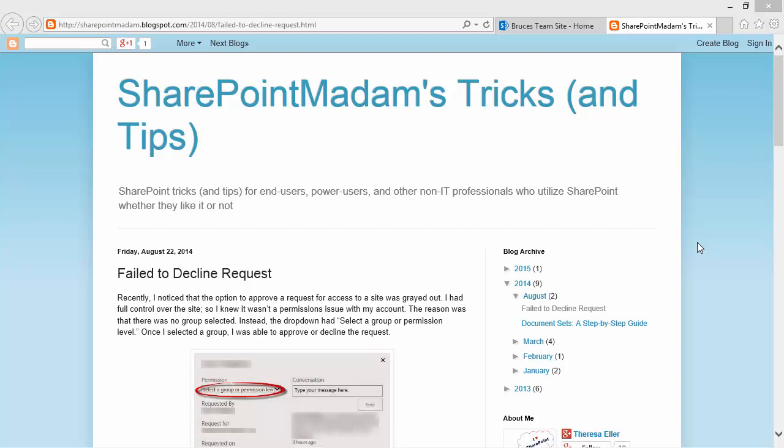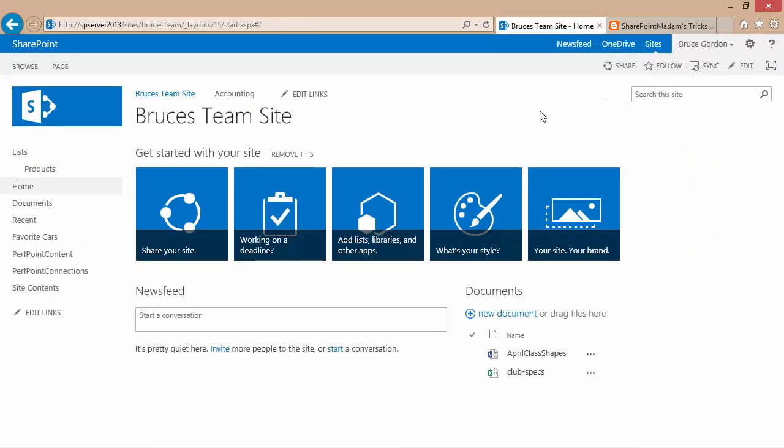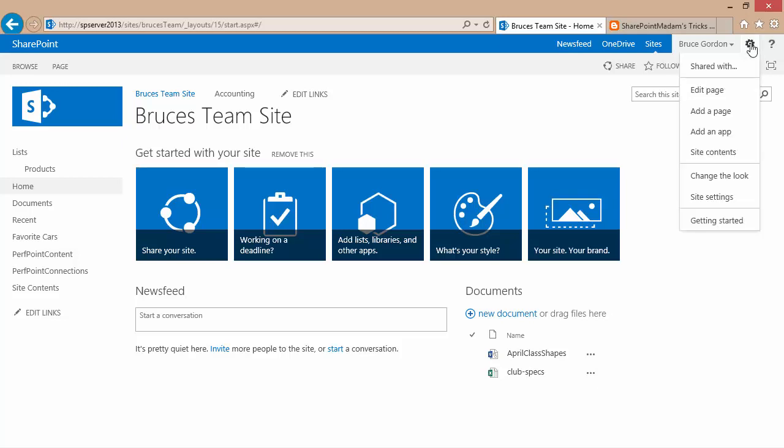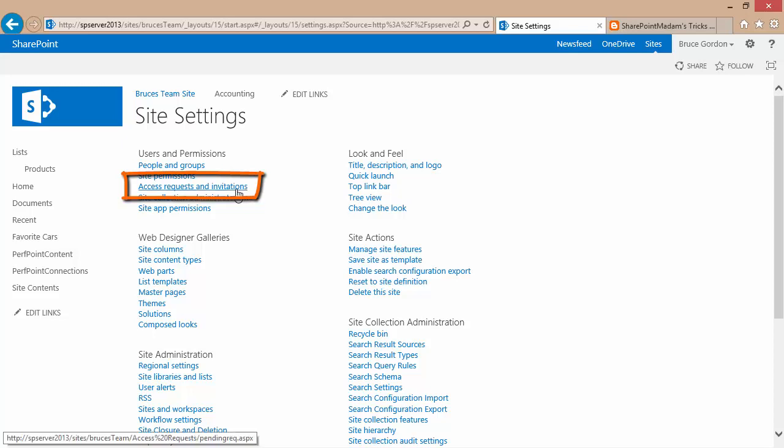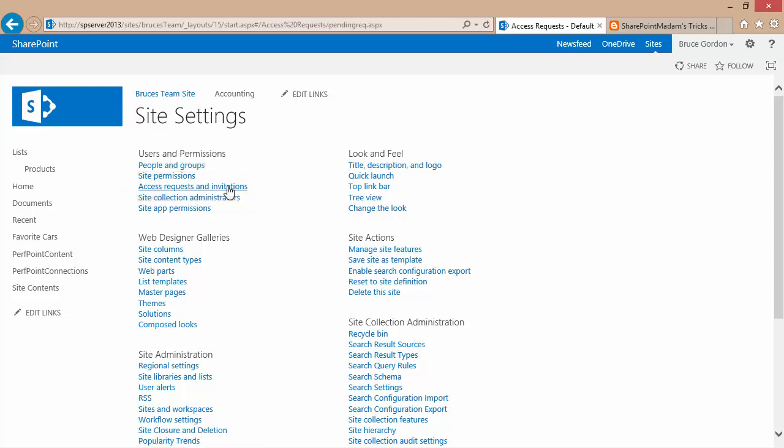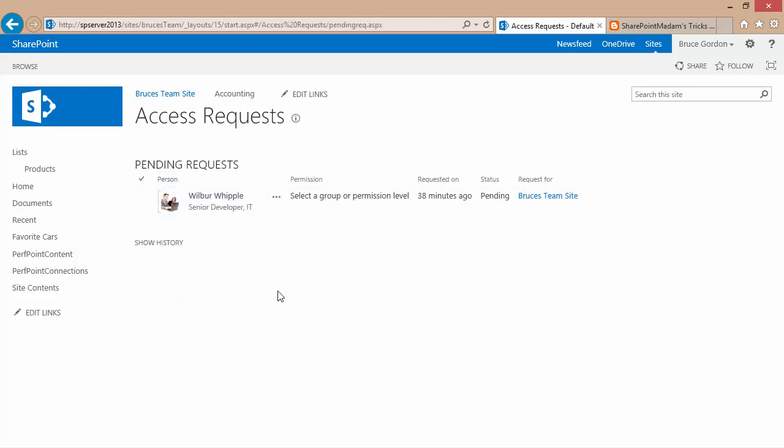To demonstrate this problem, I have a SharePoint team site with a request for membership that is waiting approval. I'll navigate to my site settings and from my site settings page, there's an option under users and permissions to access requests and invitations. I'll click that link and I can see that I've got a Wilbur Whipple that is waiting for approval request.